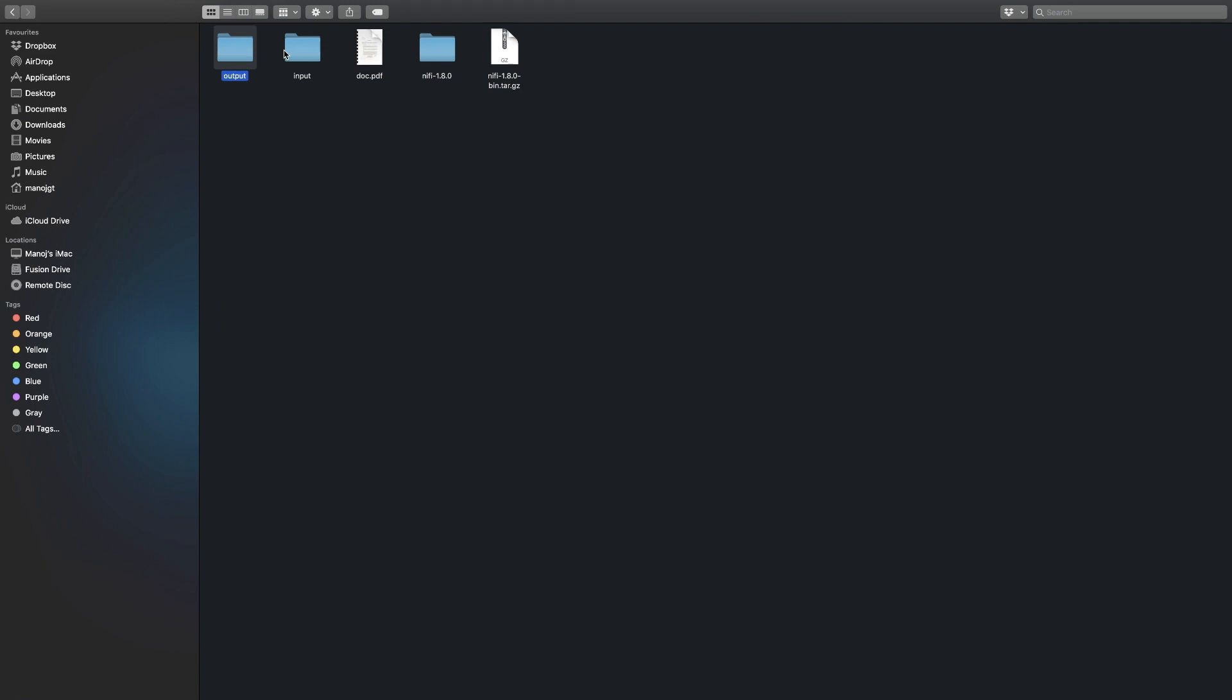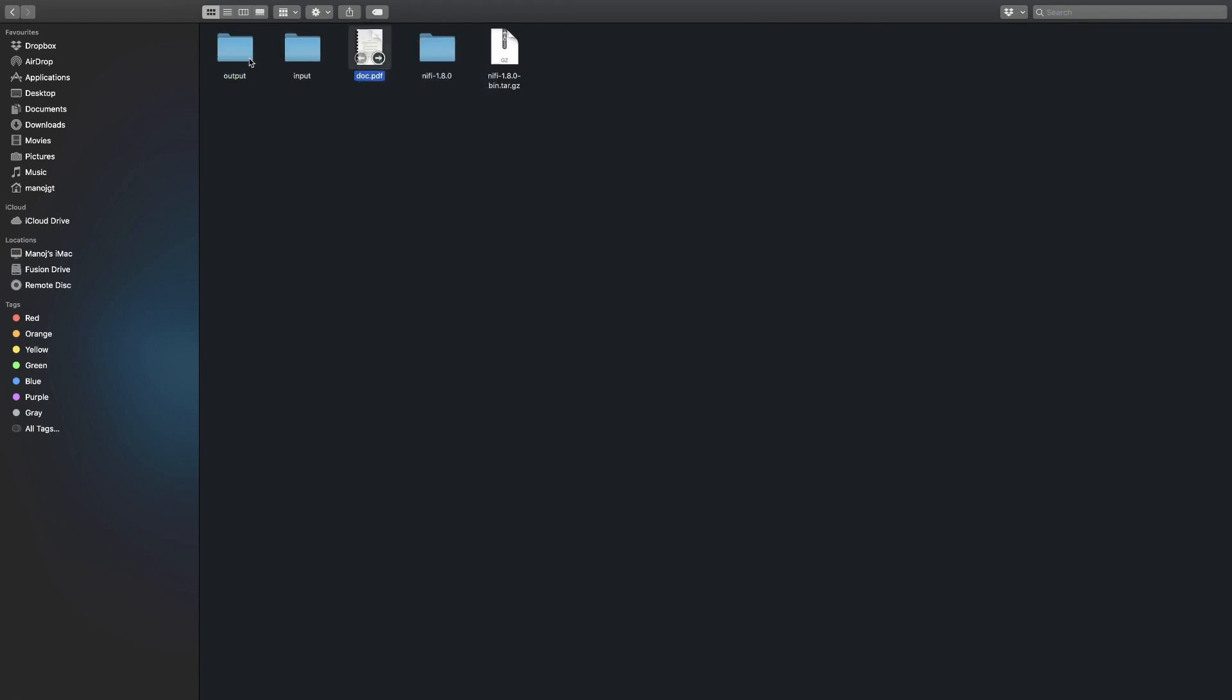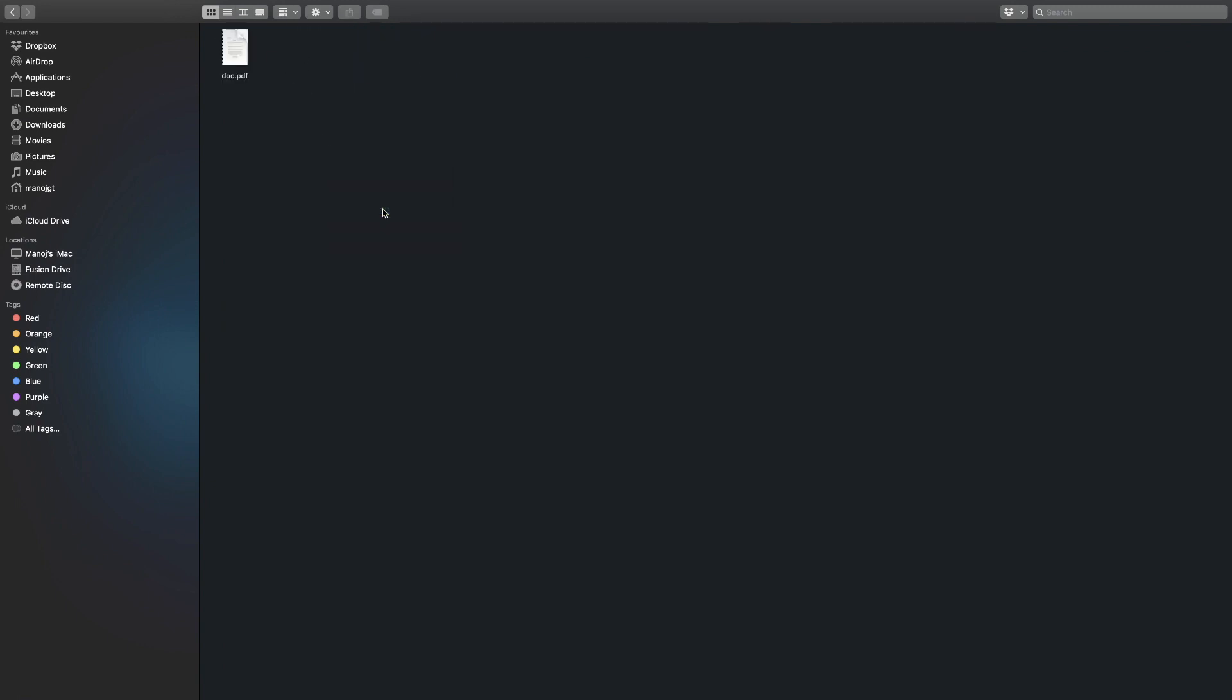Let me copy a file to the source folder and see what happens. The file type can be of any format. Did you see that? The file just disappeared.